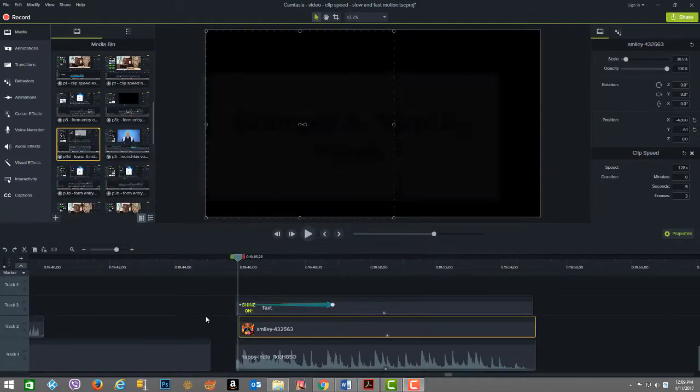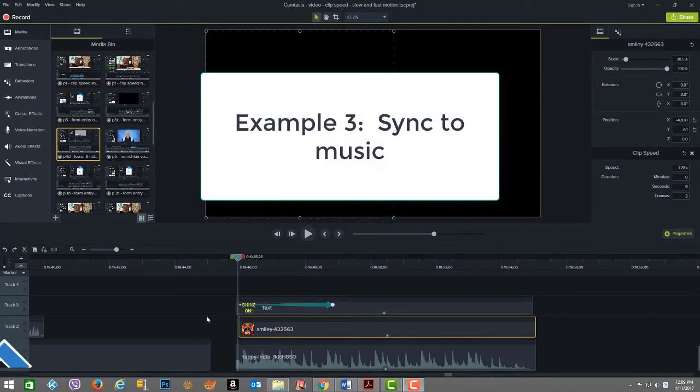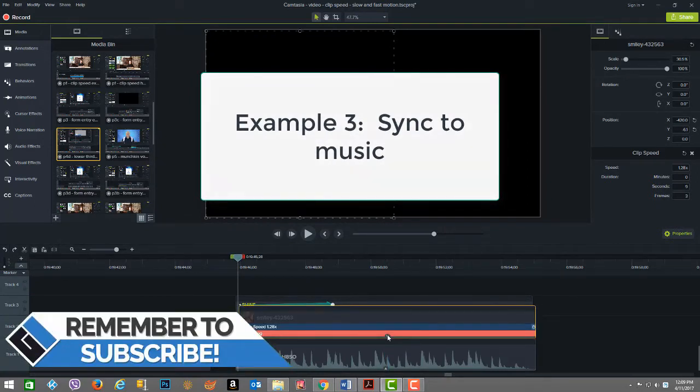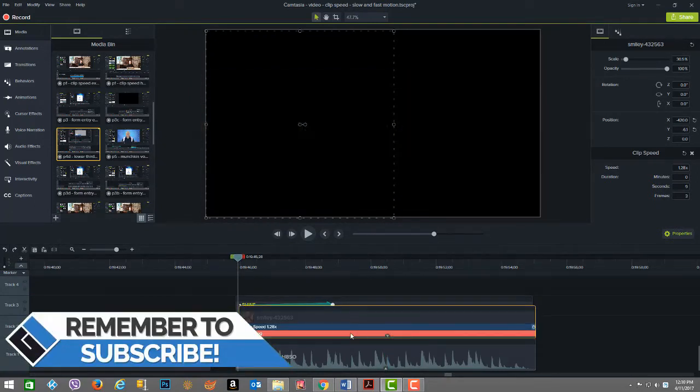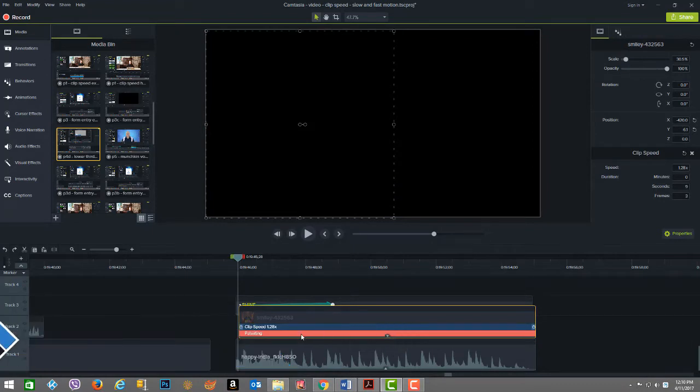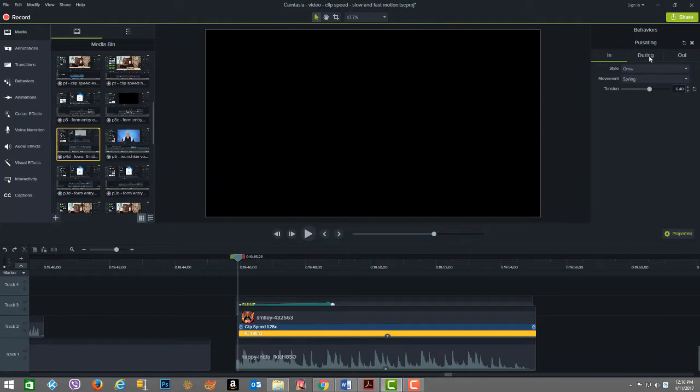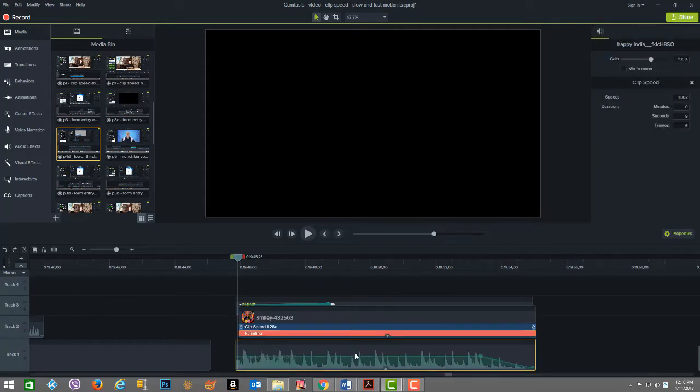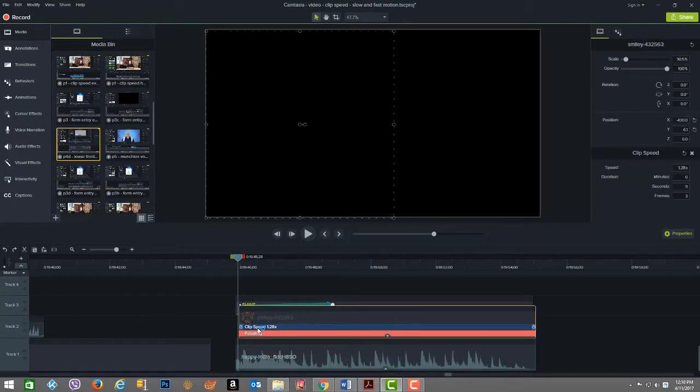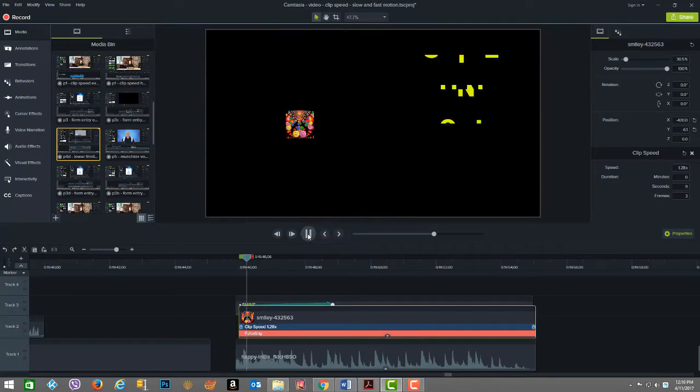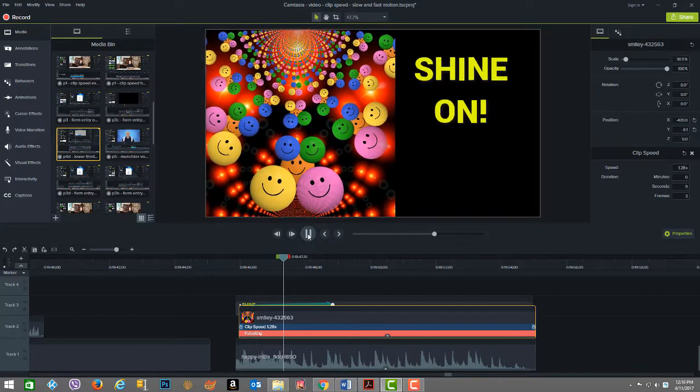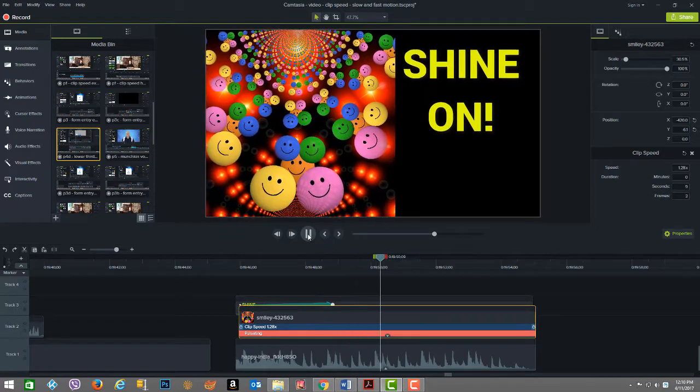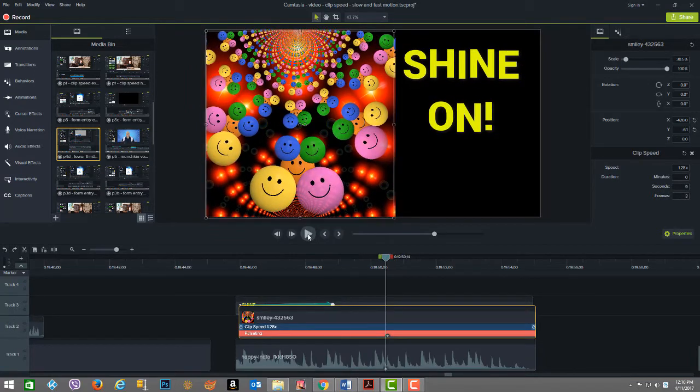In this next example, I use clip speed to actually adjust an image that's already got a behavior applied, the pulsation effect. There's an in, during, and out behavior with parameters set to make the motion. But what I've done is, in addition to tuning it to the music, which is this track down below, I actually enhanced the clip speed to be at 1.28. Watch and see how this comes out. You see how the picture pulsates in pulsation with the music.